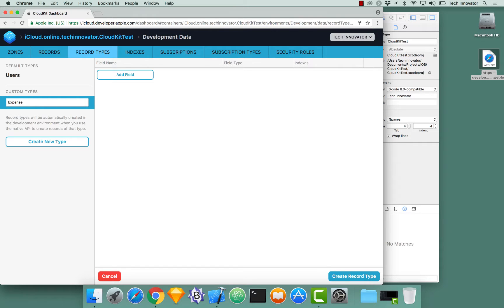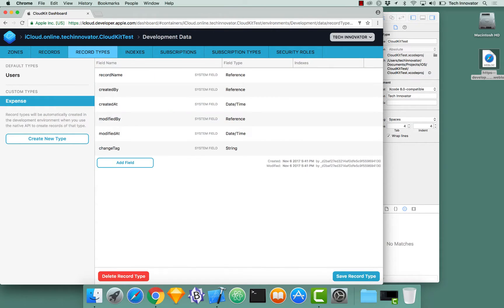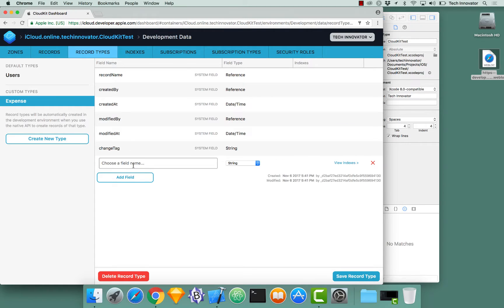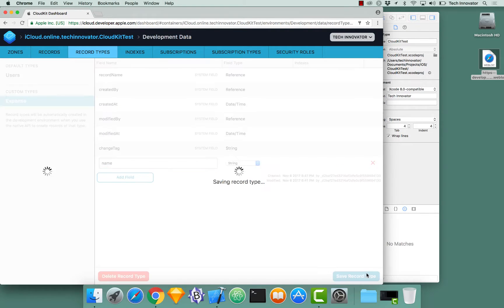I'm going to press enter to save that. And I can actually add new fields to this custom type like the name of the expense of field type string. And I can save this record type.